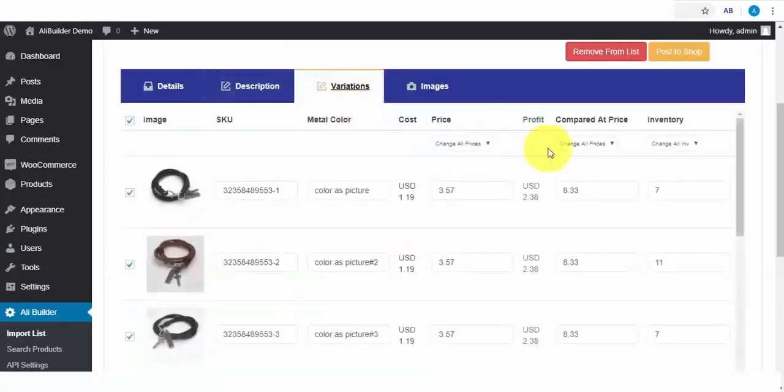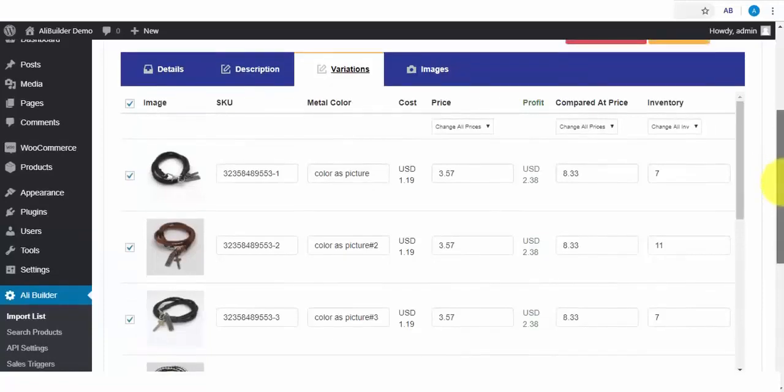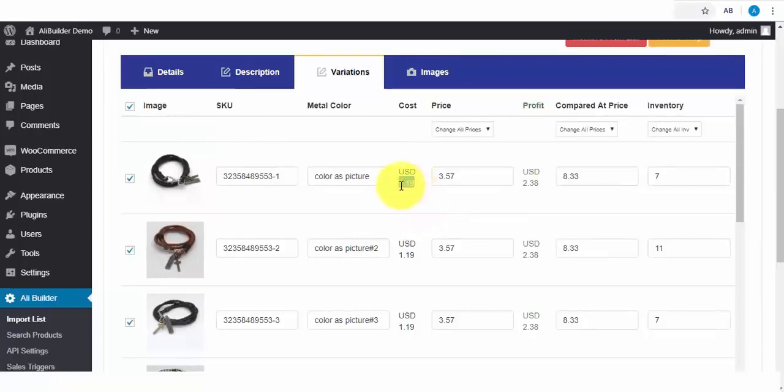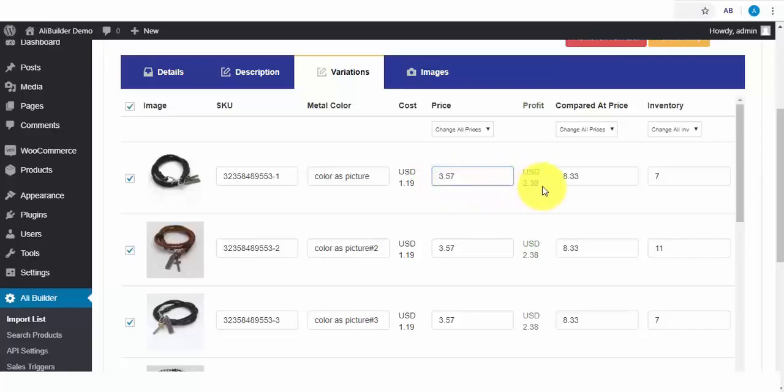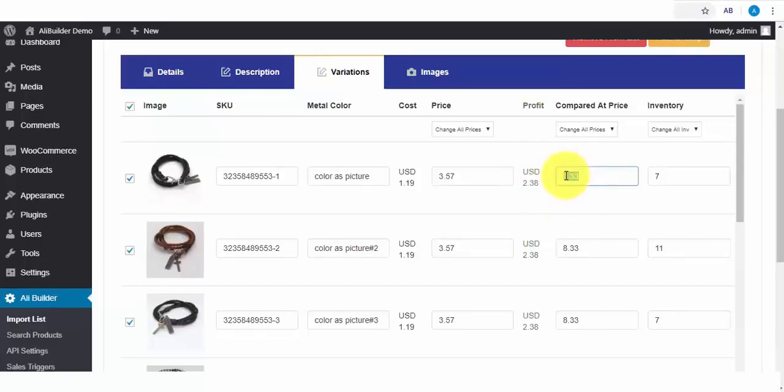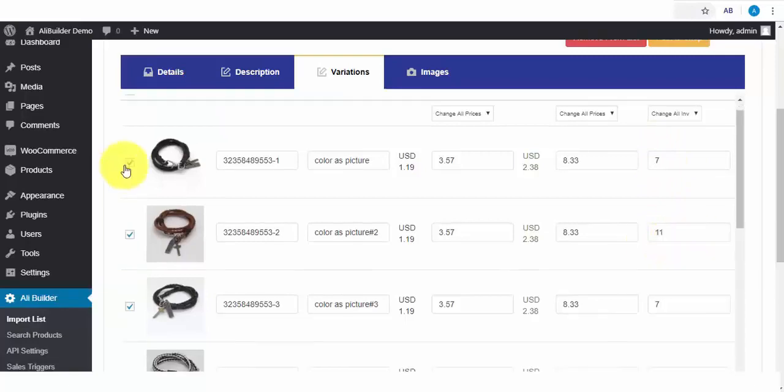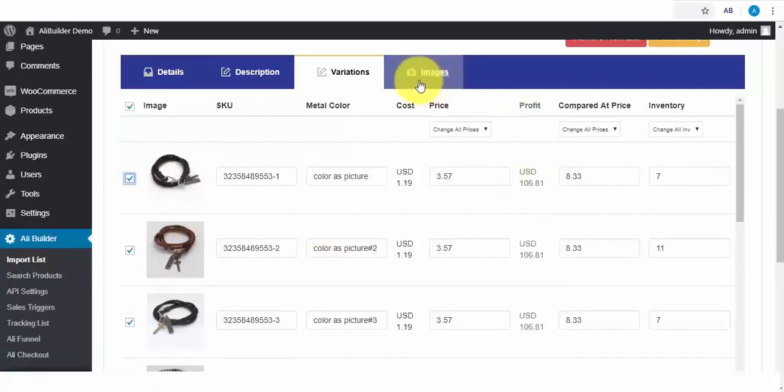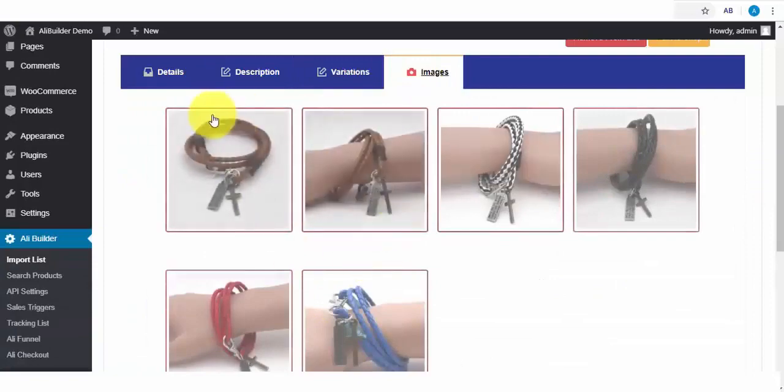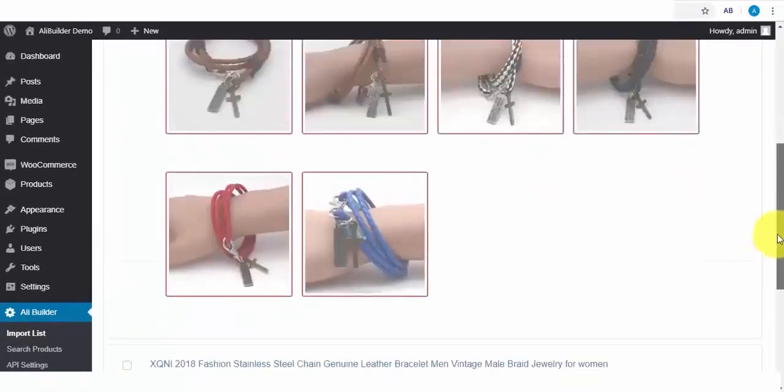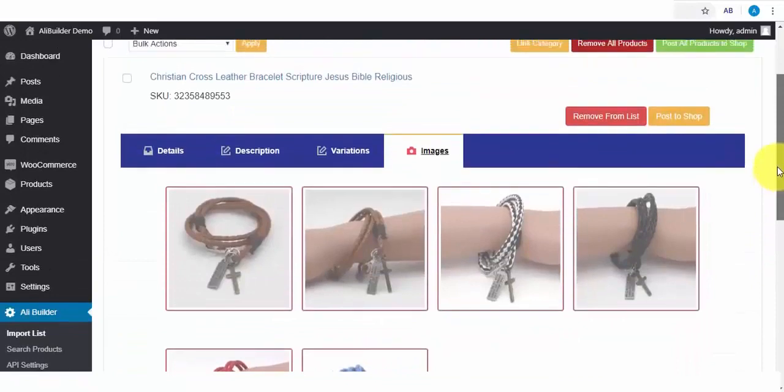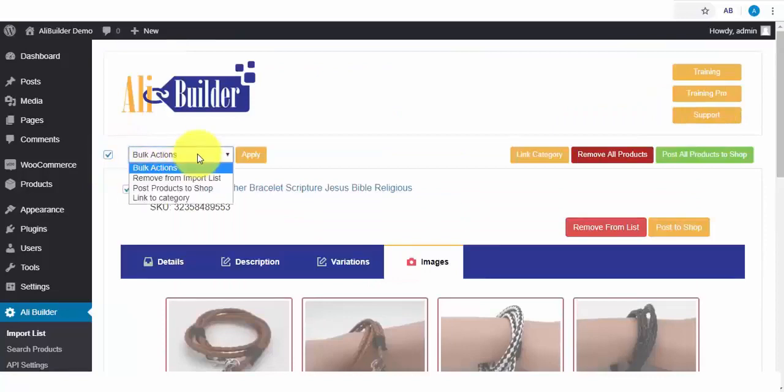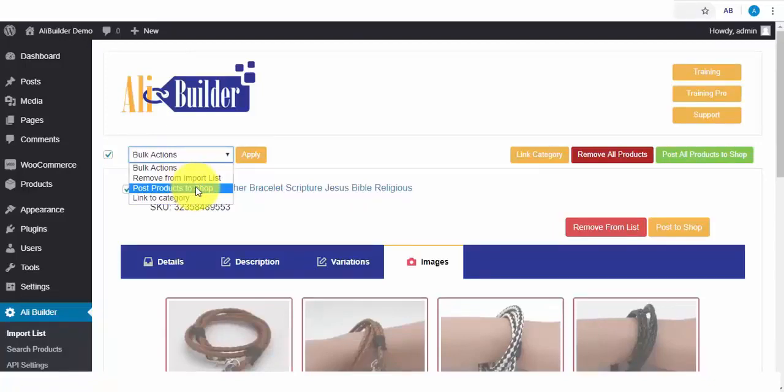Next on our tab is the product variations. Here, we'll be able to see our profit margins per product. Like this sample product, it will cost us $1.19, while we sell it on our store for $3.57, and this will be our profit. While the discount product price will be $8.33, and here is our available store product stock amount. Also, if you don't want any product variation type, all you need to do is uncheck this. And also, every content here is much easier to edit to whatsoever you want. Next on our tab is the default product images. The last step is to post our edited products to our shop. We can also bulk publish multiple products at once. I will quickly do that now.